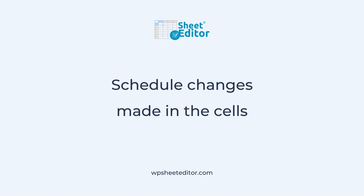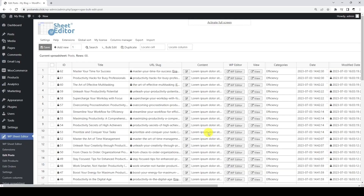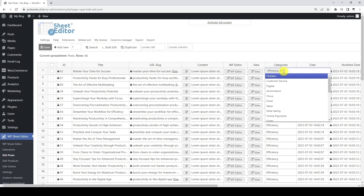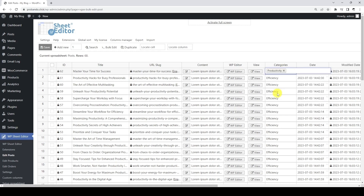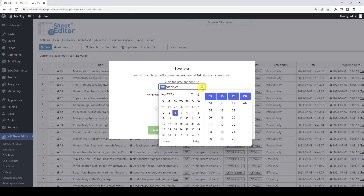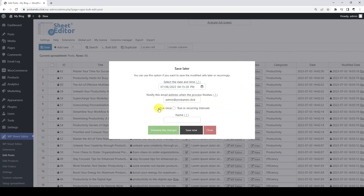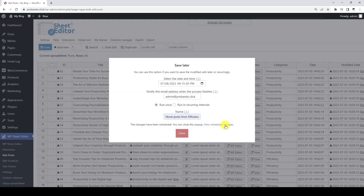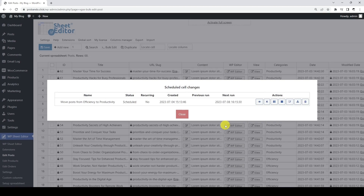Finally, let's see how to schedule changes made in the cells. We will move some WordPress posts from one category to another. You can edit hundreds of fields and schedule all the changes to be applied on a future date and time. Instead of saving the changes immediately, we will schedule them to be applied later. We will apply the changes on July 8th at 4:15 PM, and it will be a one-time task. As you can see, these changes made in the cells have been added to the scheduled tasks list.